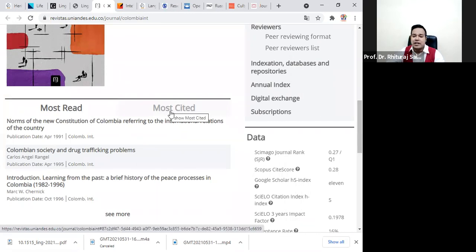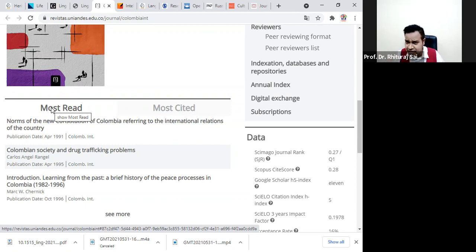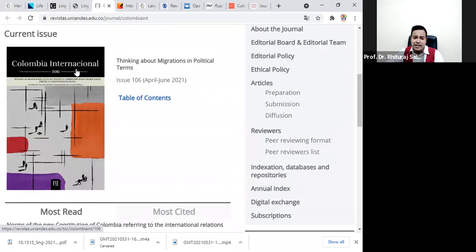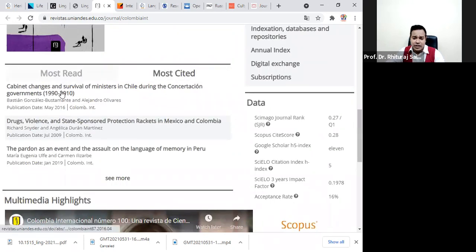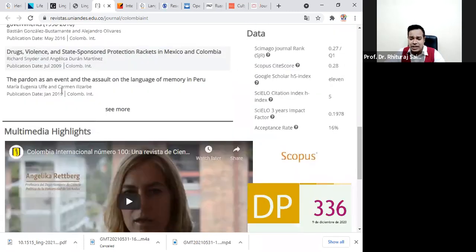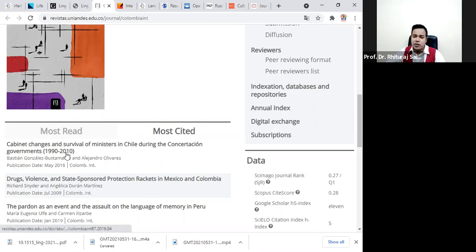Citation means how many times a paper appears in someone else's references. Most-read means people are reading the article but not necessarily citing it — so those articles are not receiving citations. You can see that Columbia International is one such journal. If you go through most-read or most-cited, whichever you prefer, these are open access and you can download them. This also comes under Scopus Q1 journal. The same process — you can click here and download the article.